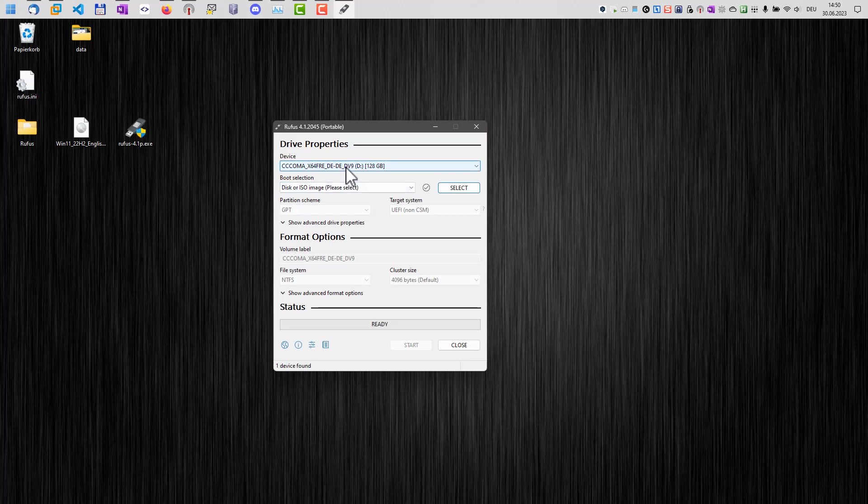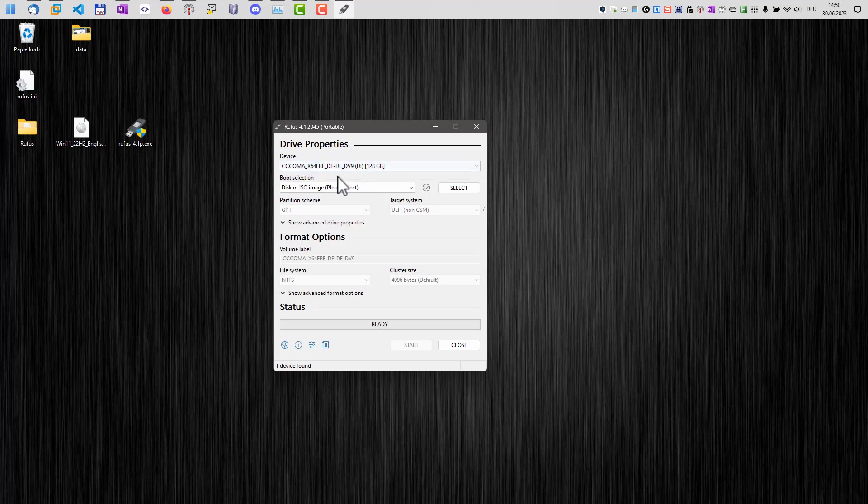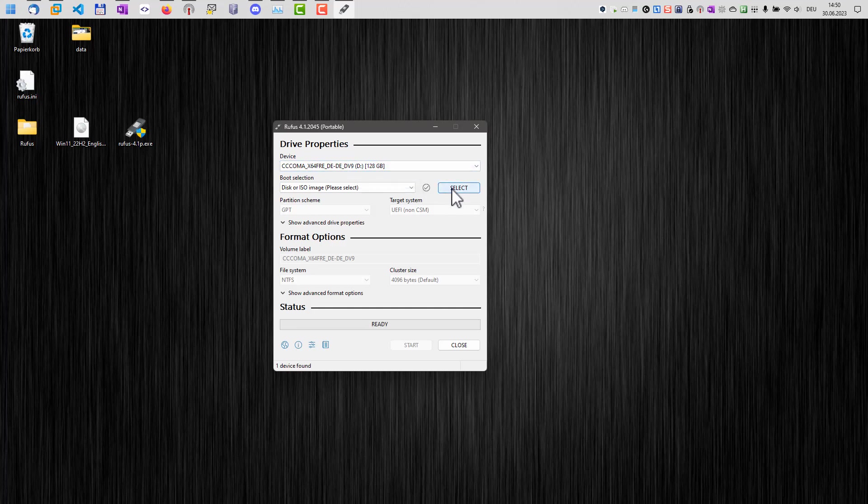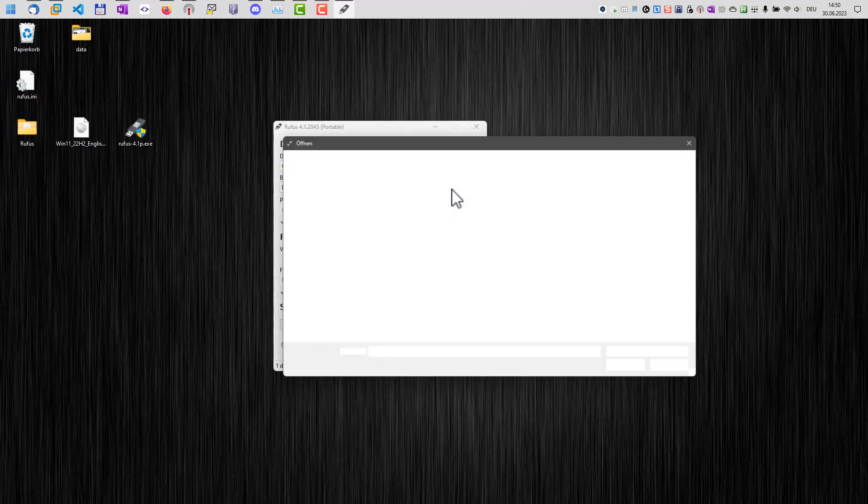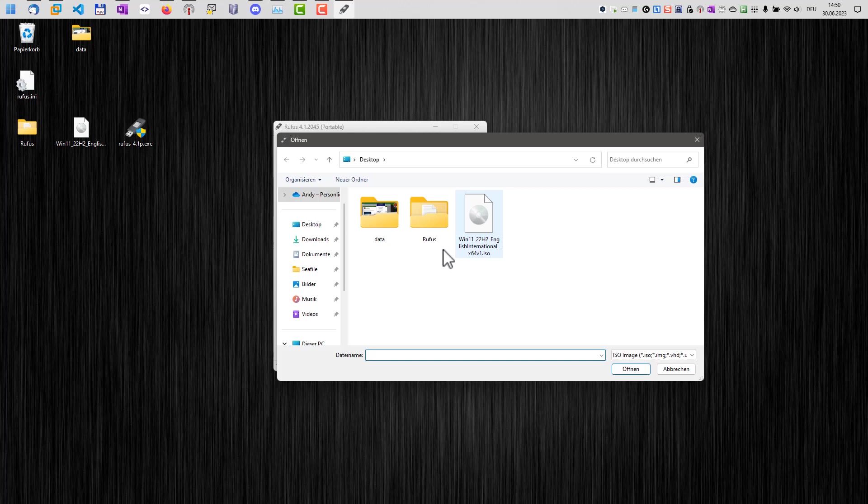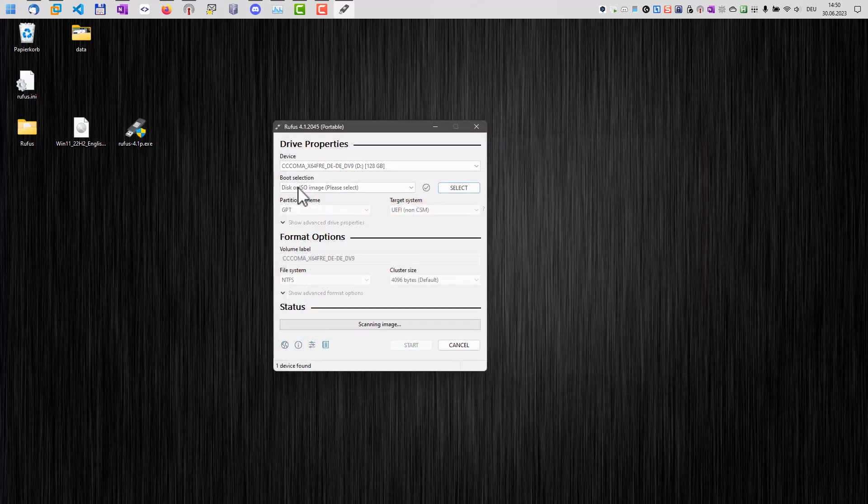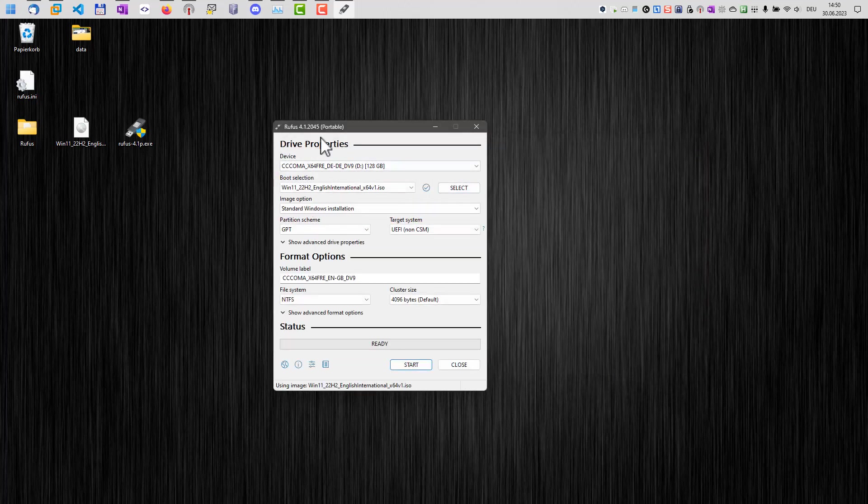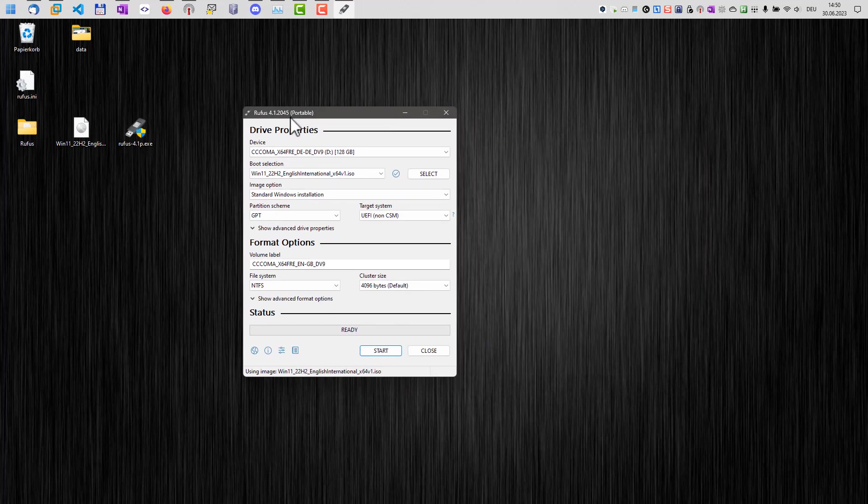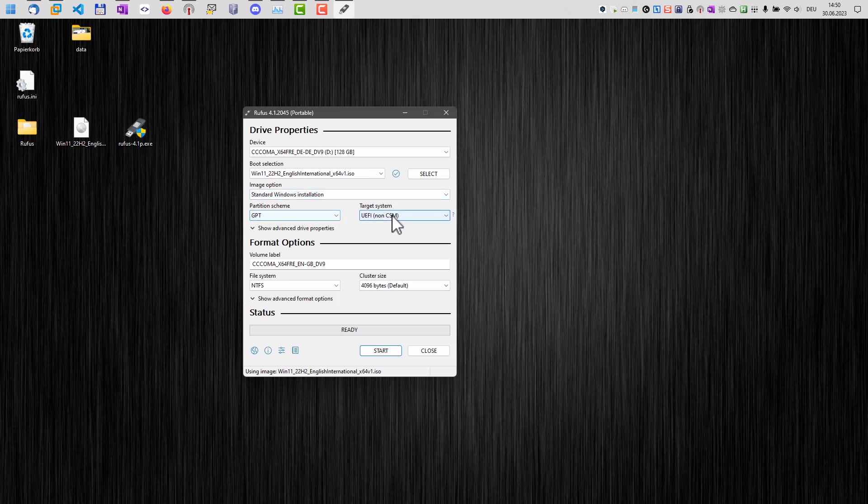And all we need to do is here now connect our USB drive and select it here from the disk. Important note here is that the content of this USB drive will be deleted. So make sure there's no important data on it. Now we select our installation file here.